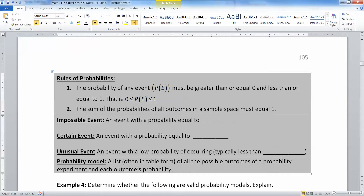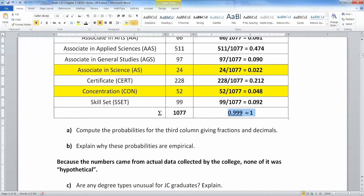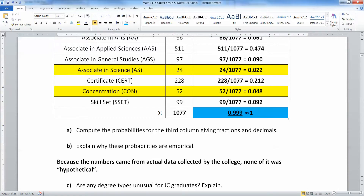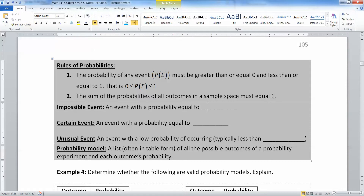We left off with the rules of probability. All probabilities must be between 0 and 1 inclusively — a probability can be as low as 0 and as high as 1, but nothing greater than 1 and nothing less than 0. The sum of all the probabilities in your sample space must equal 1. That's why when we looked at the empirical rule example, it was nerve-wracking that it didn't add up to 1, but that was due to rounding error.